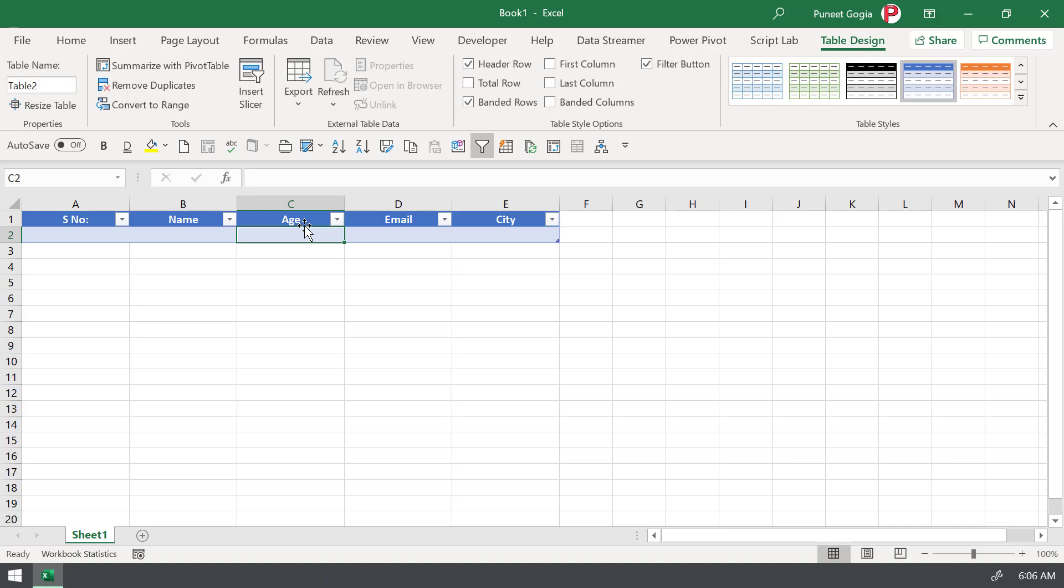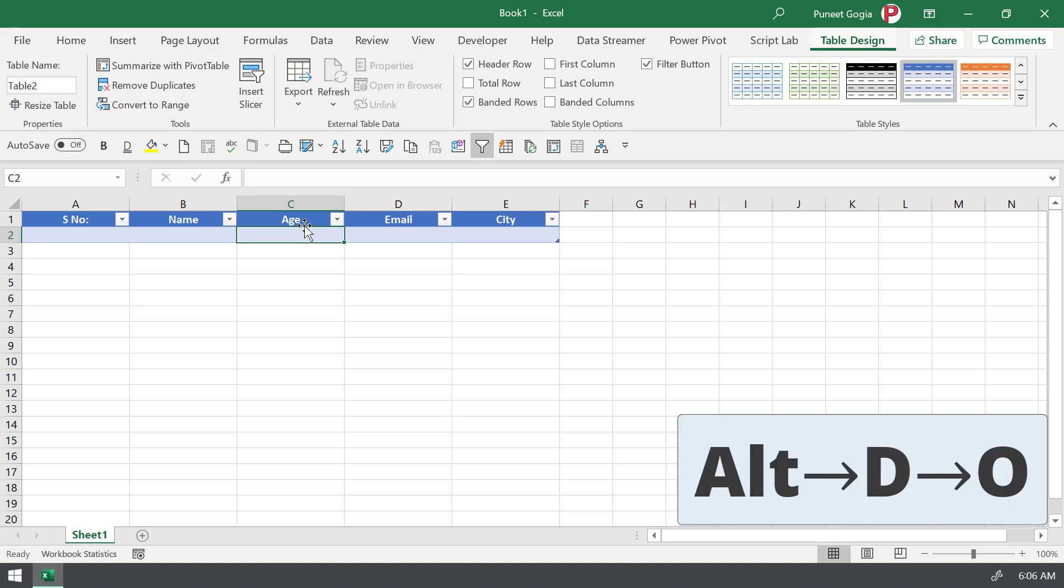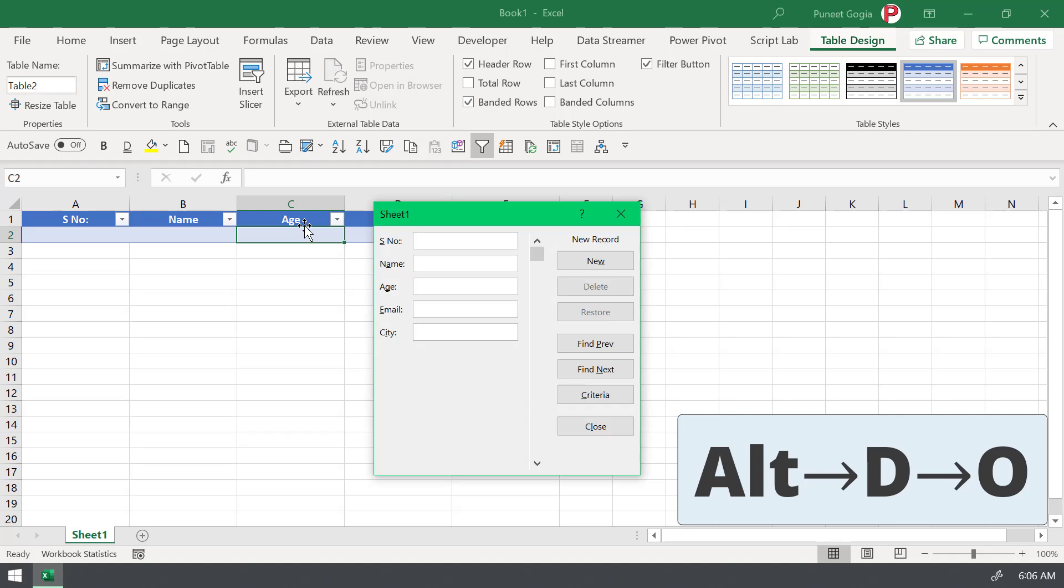Now from here, the shortcut key you need to press is Alt D O and it will open the user form that you can use to enter data.